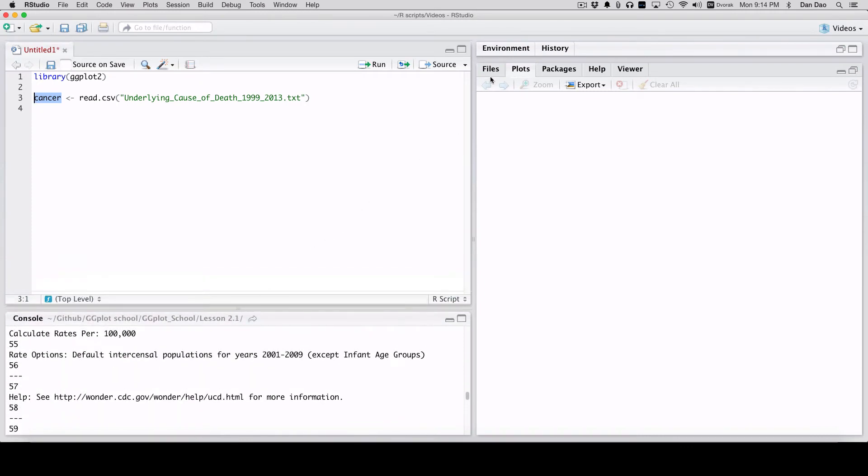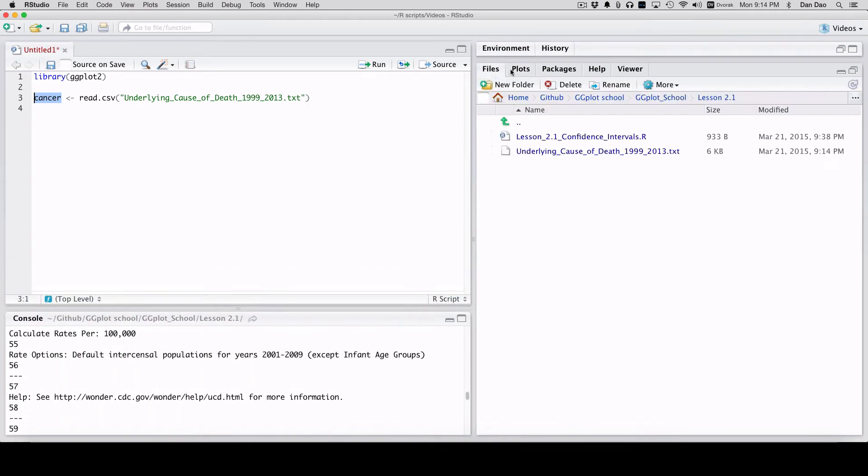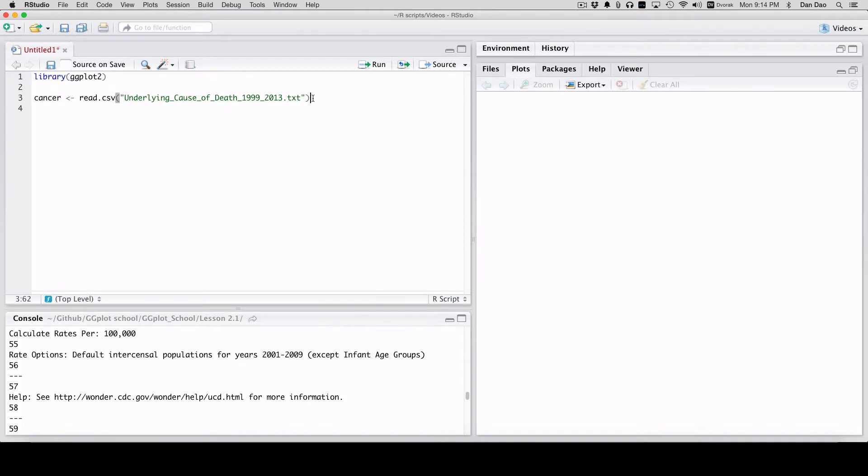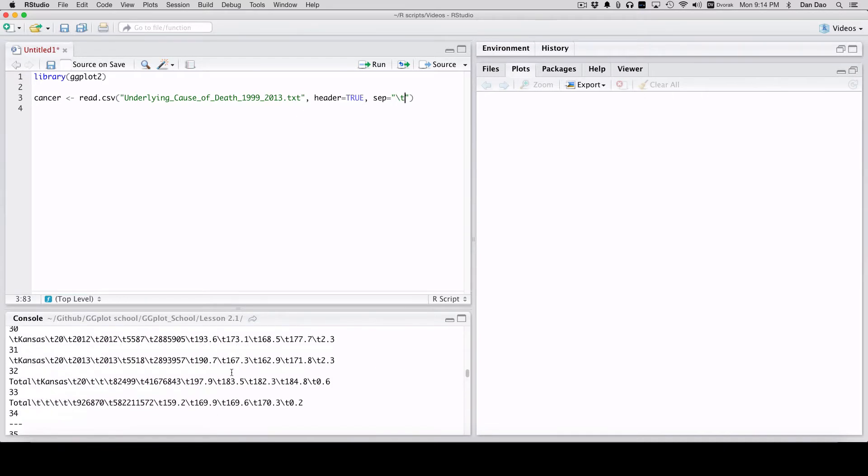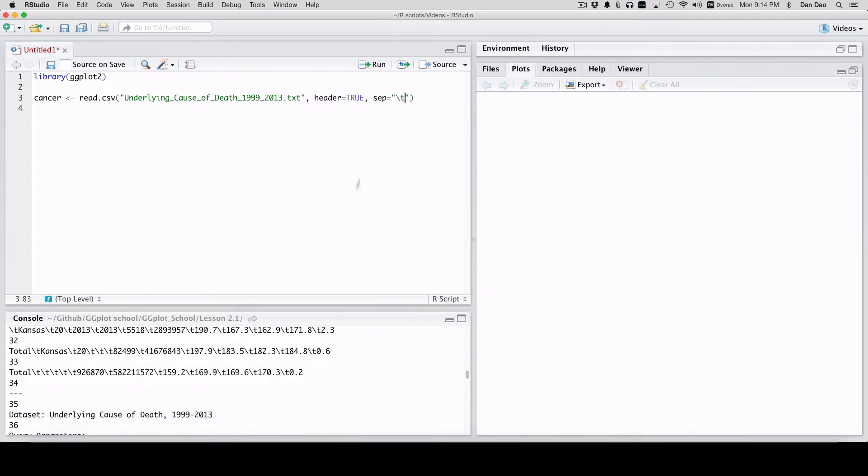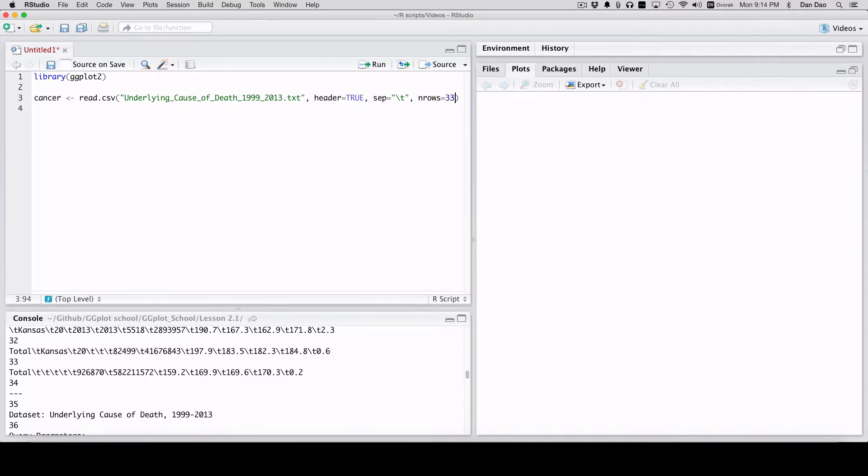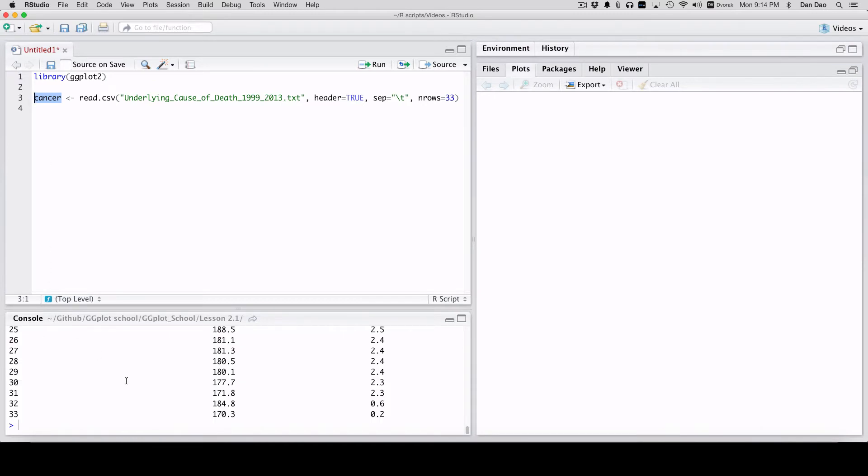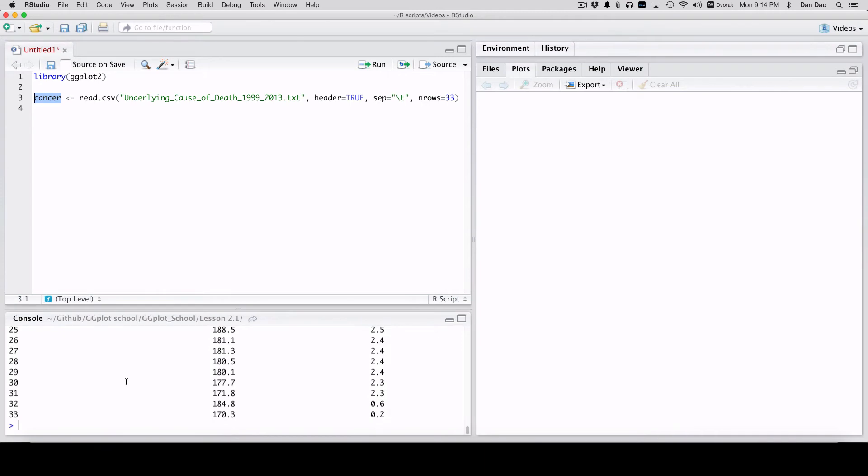It's pretty simple. You want to add header equals true, and then separator equals backslash t. It has a weird separator on this text file. If you look at the file, you'll see that backslash t is the separator right there. The rows look like 33 rows, so I'll do n rows equals 33. Run that and look at the cancer file again. We get something really usable: 33 records looks pretty good.